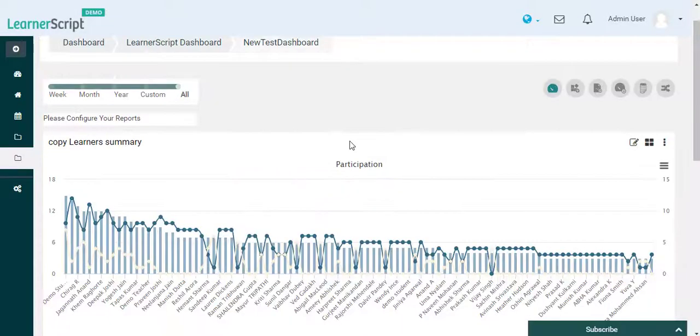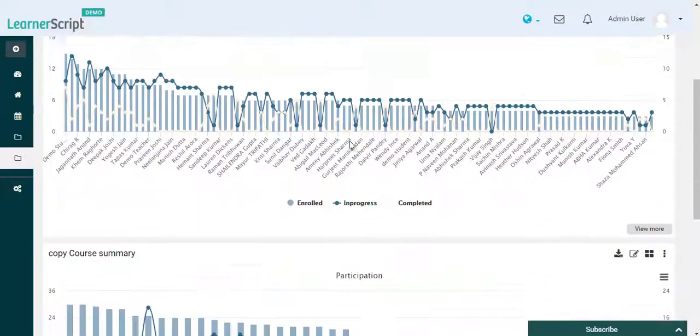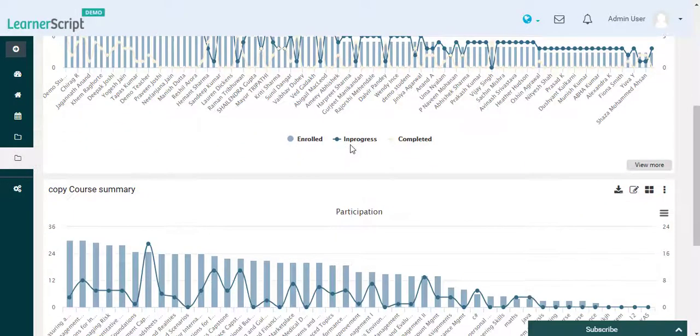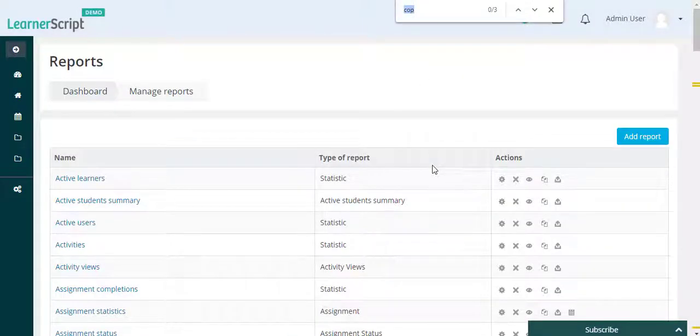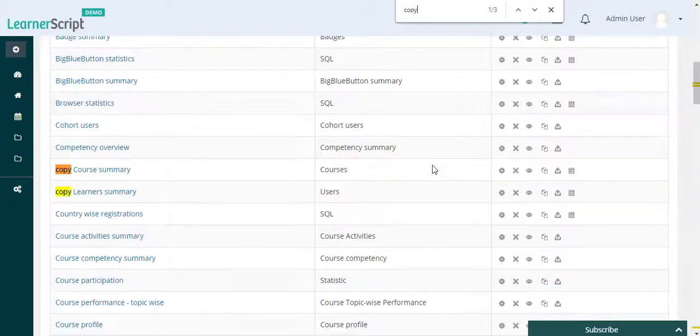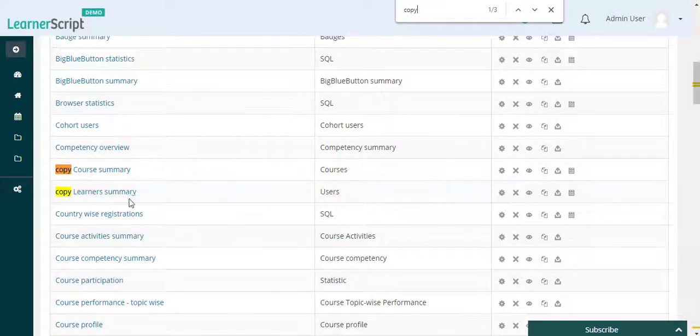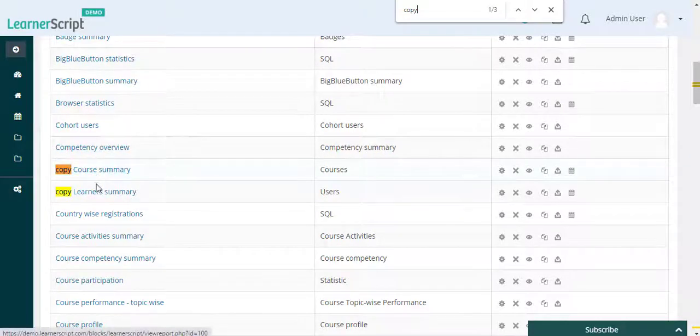Now you can see here that the Copy Active Learners report is now gone and also you cannot find it on the Manage Reports list section as it is being removed permanently.